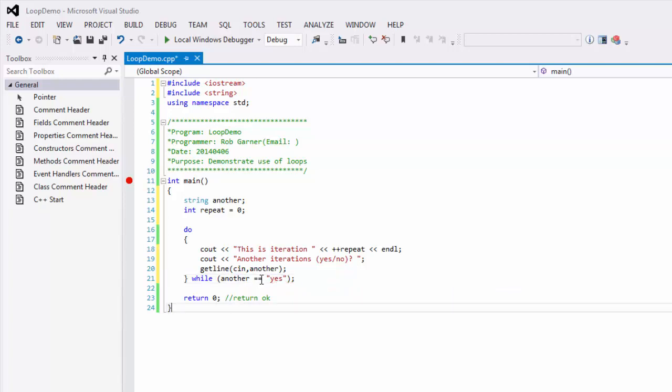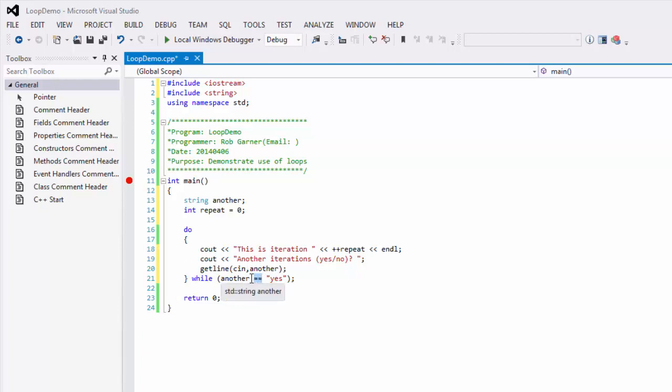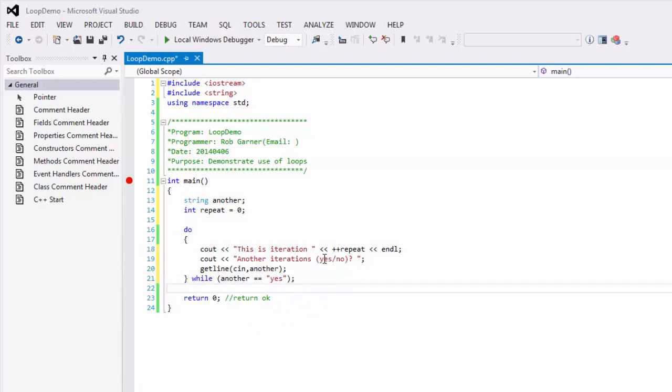Notice that we use a double equal sign. That's because we're actually using the equivalence operator, not using the assignment operator. If I put another and use equal yes, it'll actually assign yes into another. It's not what we want to do. What we want to do is compare another to the value of yes, and if they're both equal, that will return true. And so, this will keep looping through until the user says something other than yes.